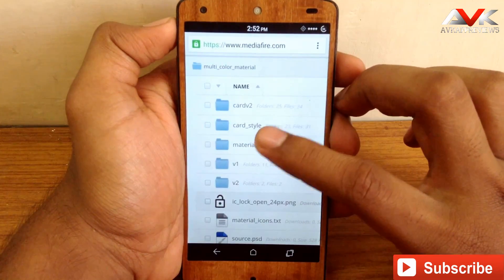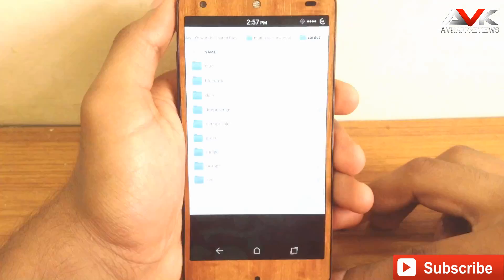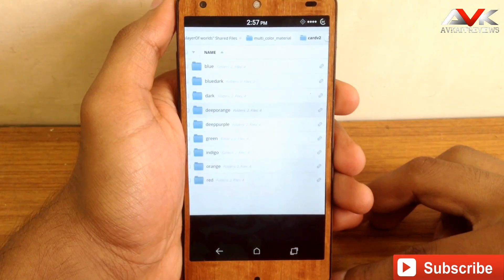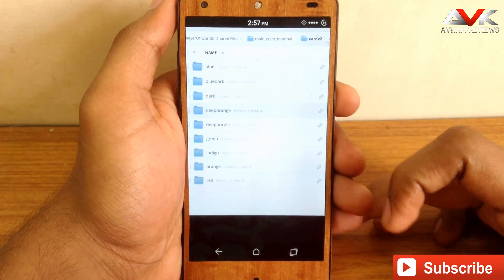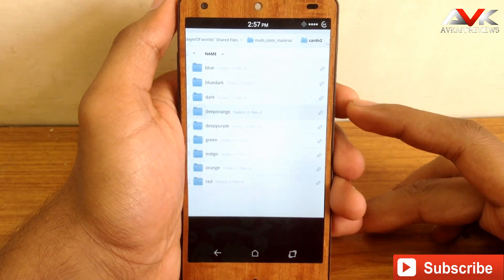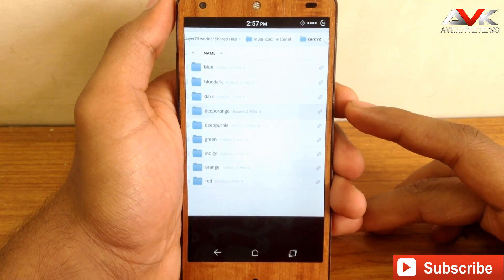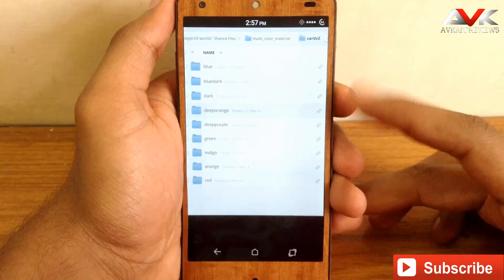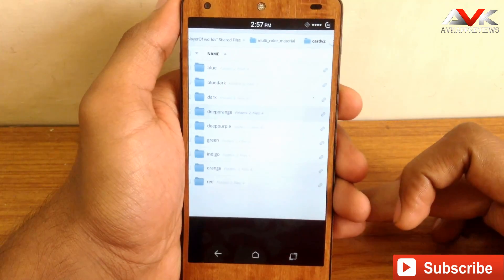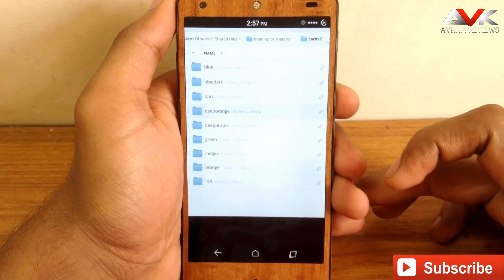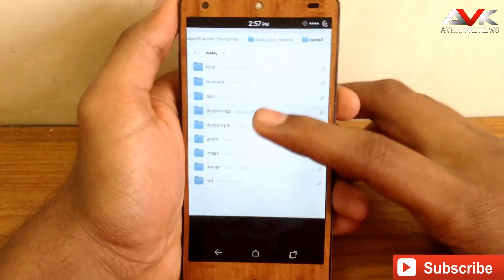I am going to go for card style UI. Inside the card folder you will find these options — these are the color options available for card UI. You can choose any one of them as per your choice. I am going to show you the deep orange one.